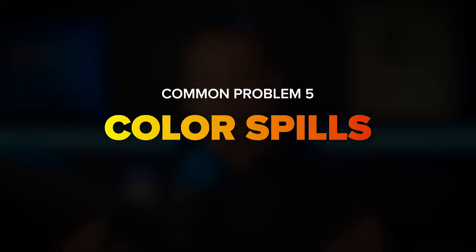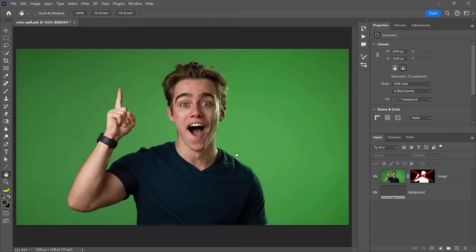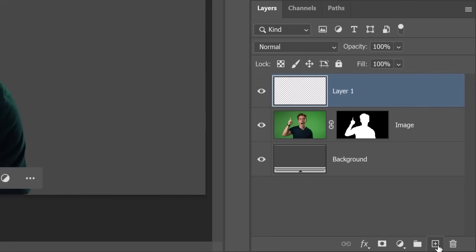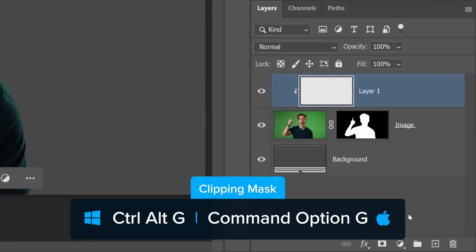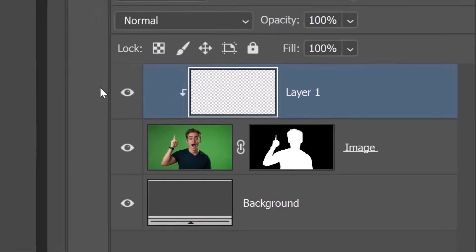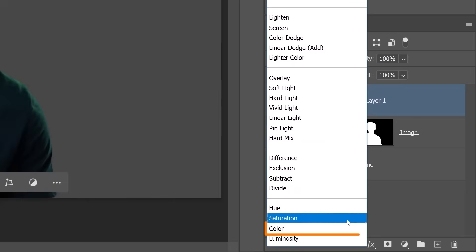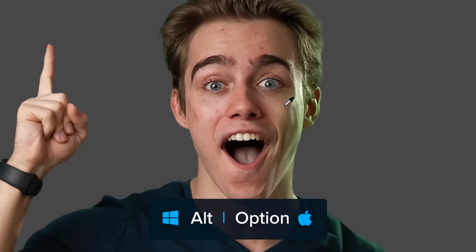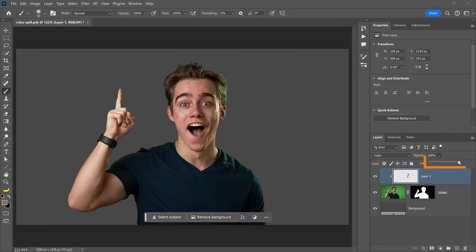When removing a color background, some of the color may reflect onto the subject, causing a color cast around the edges — a common problem when working with green screens. To fix this, create a new layer above your main subject, then apply a clipping mask by pressing Ctrl-Alt-G on Windows or Command-Option-G on the Mac. Change the Blending Mode to Color, then hold Alt or Option to temporarily enable the Eyedropper tool, click on a similar color next to the edge, and paint away the color spill. If the effect is too intense, reduce it by decreasing the layer's opacity.